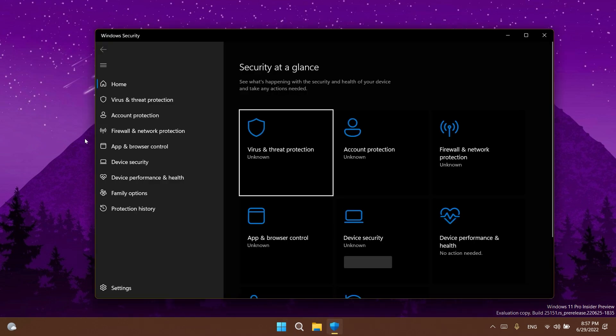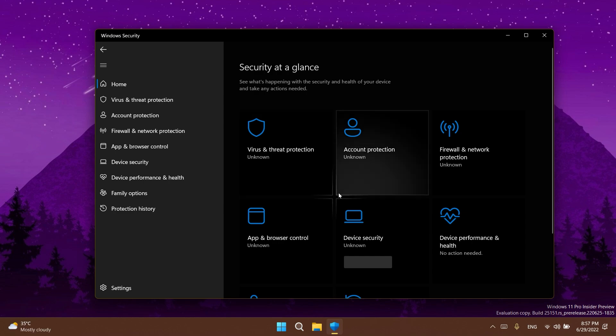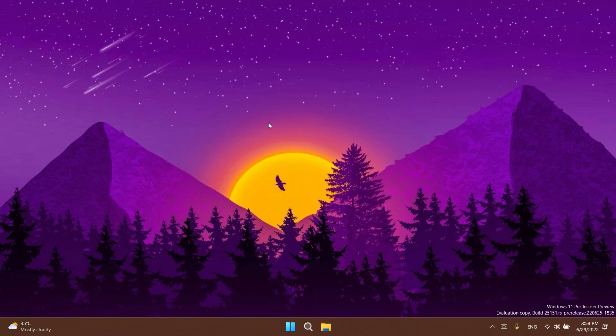They also fixed a high-hitting Windows security app crash and they also updated the exclusions page in the Windows security app so that file paths now make better use of the available space rather than truncating when space is still available.